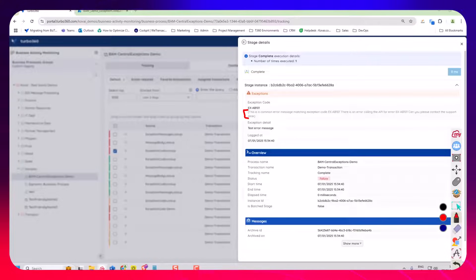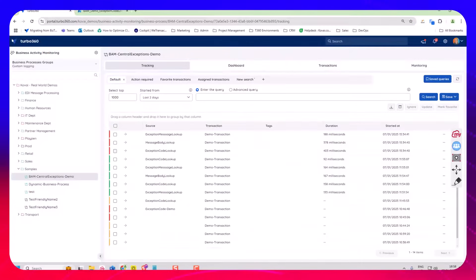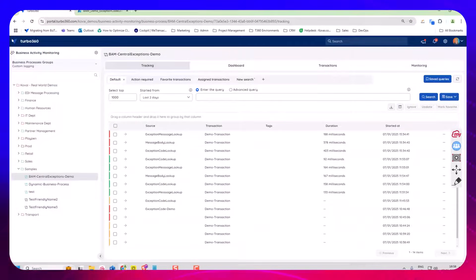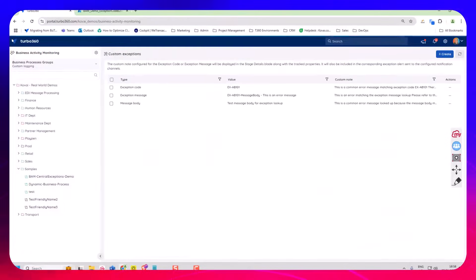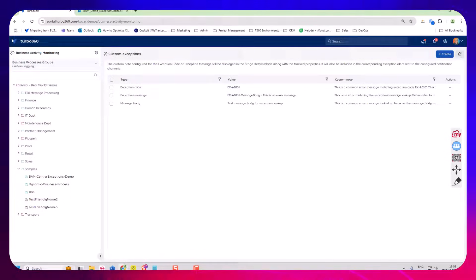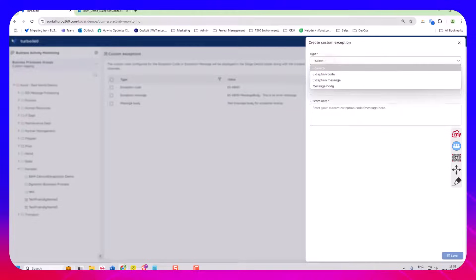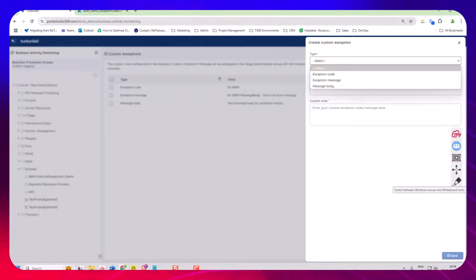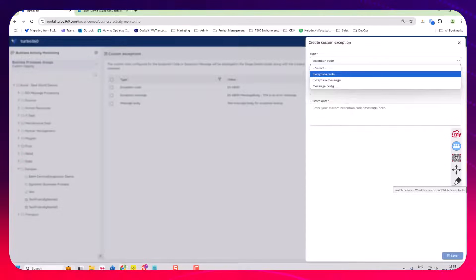So in Turbo 360 where this gets stored is over in the central settings here. We've got these custom exceptions so what you can do is you can create a type of exception here. So I've got my exception code, I've got my exception message or my message body.